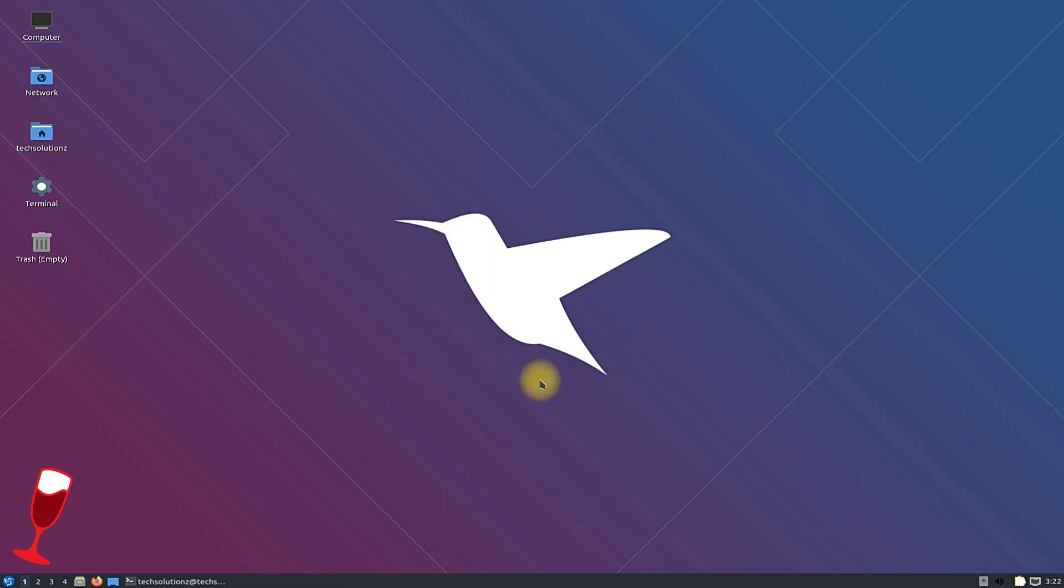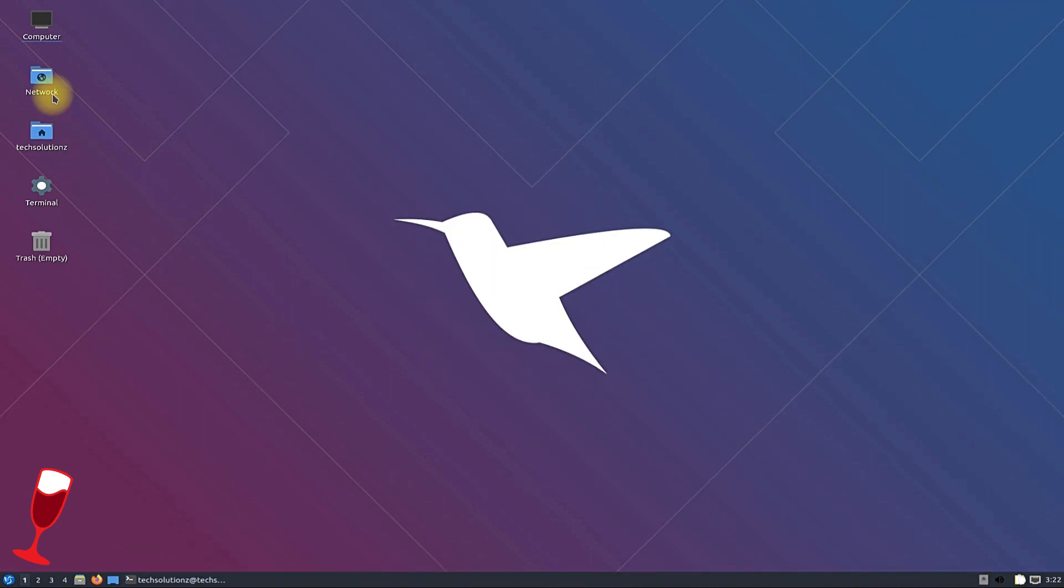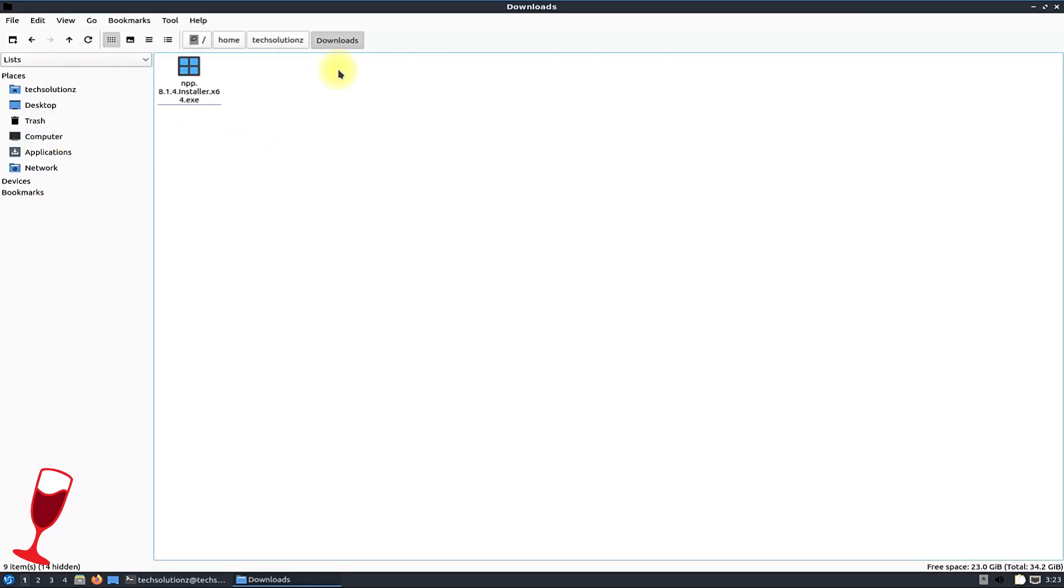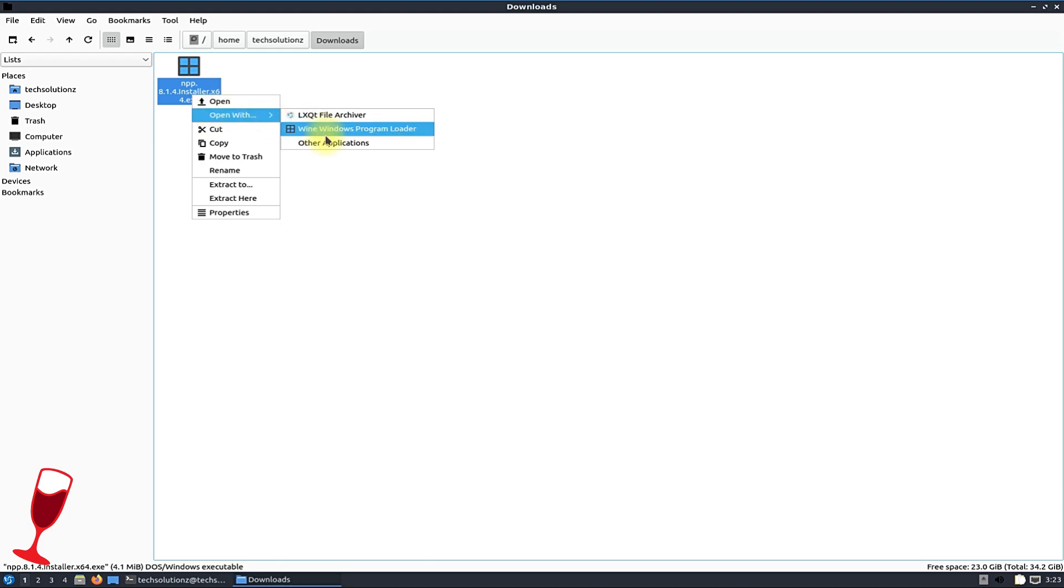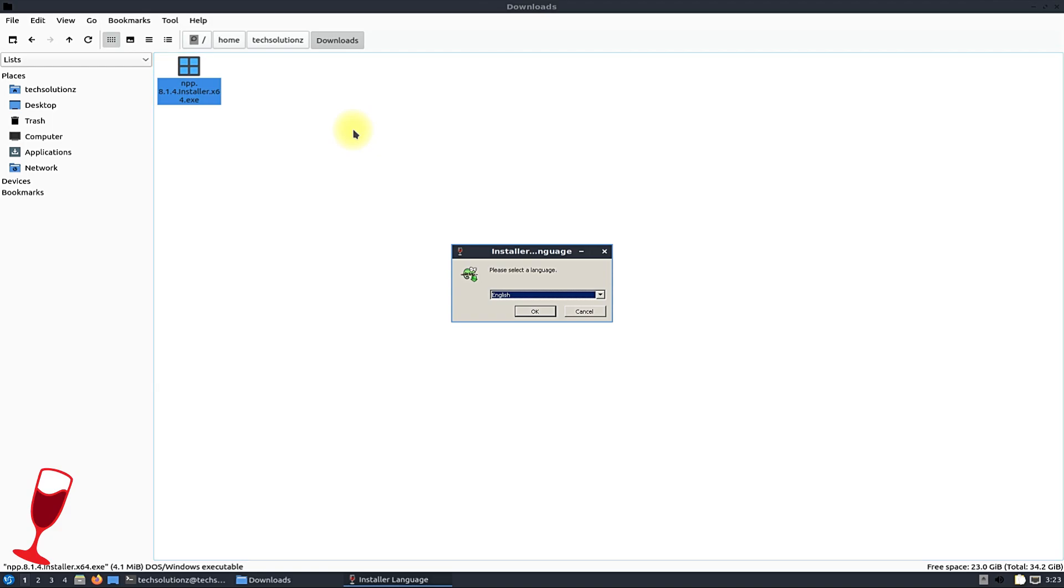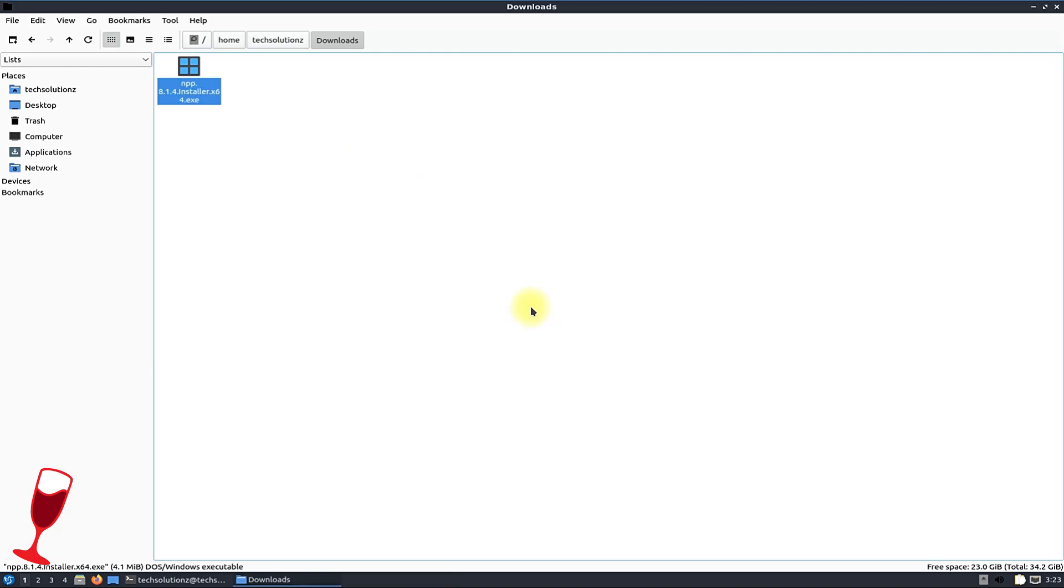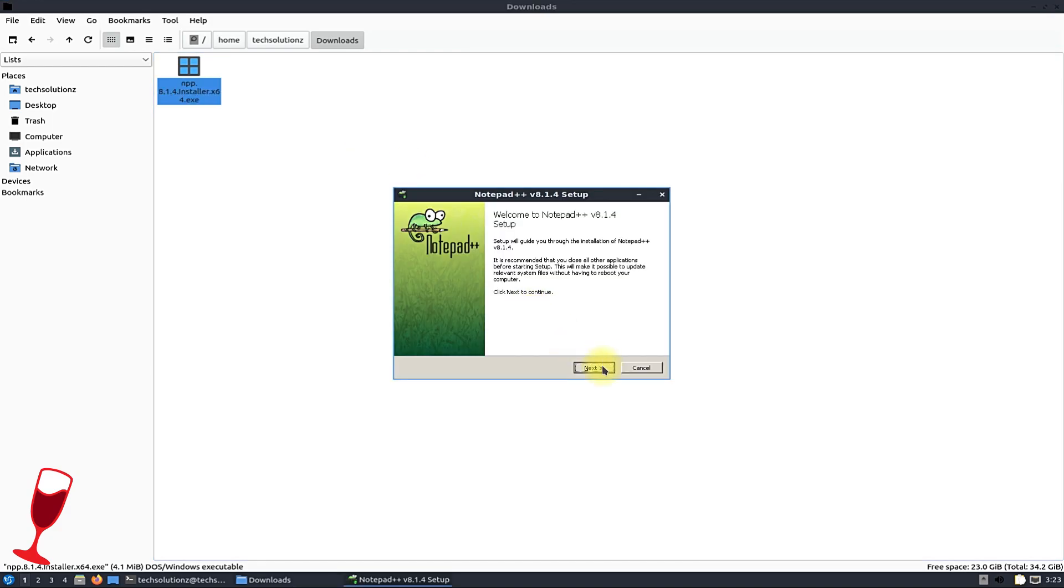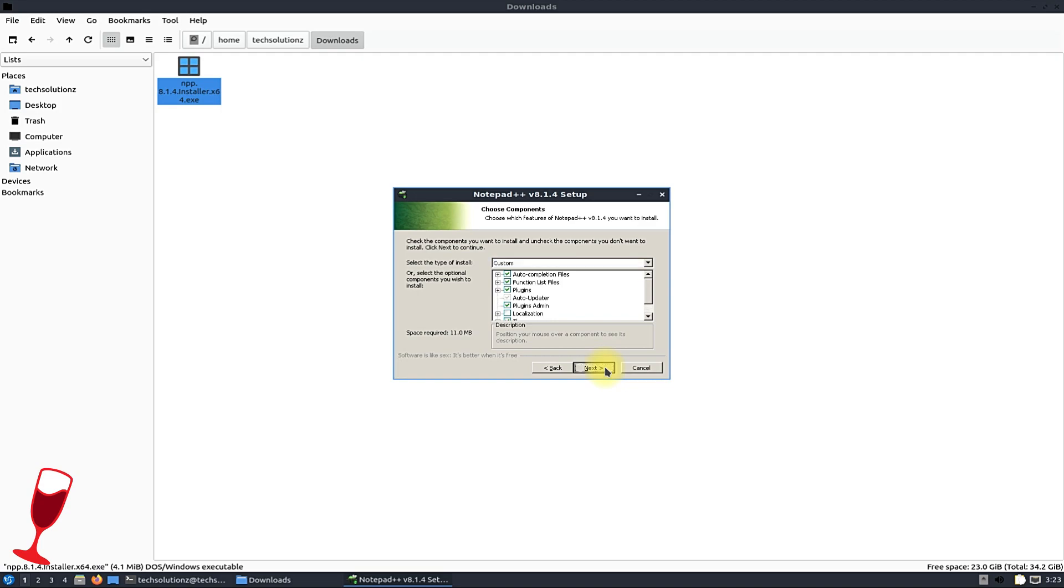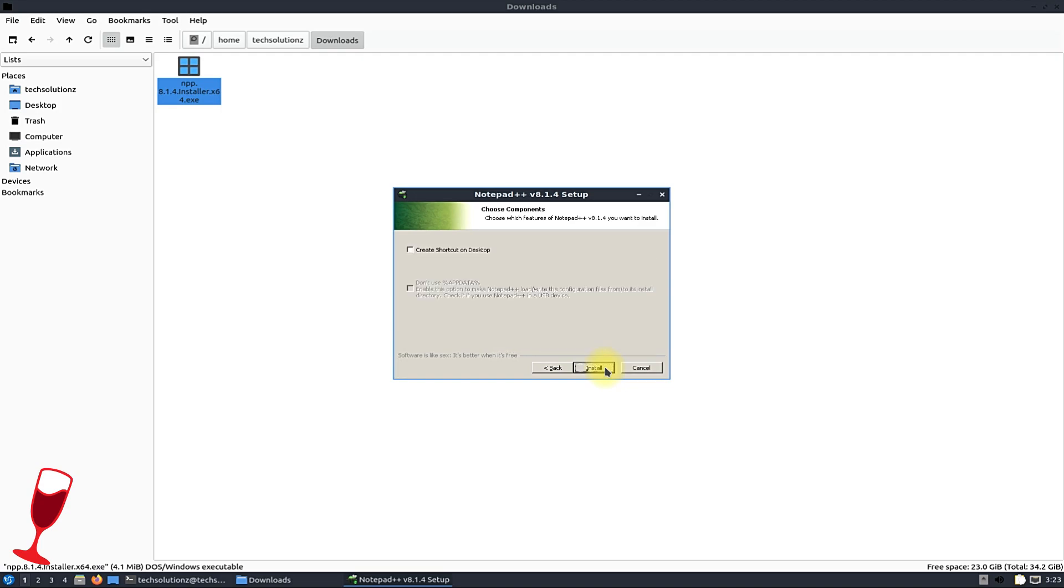Let's install a Windows app using wine. Locate the executable installer. Open it with wine loader to start installing it. We are installing notepad plus plus. Install it normally.